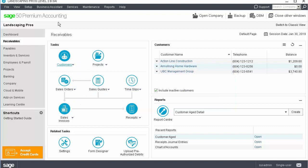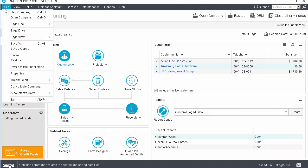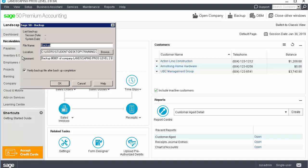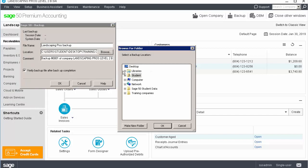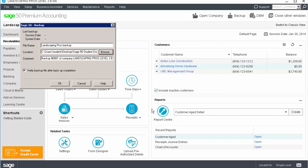In order to create a backup, from the home screen of Sage 50, click the File menu and select Backup. Enter a file name and browse to the location on your computer where you would like to save the backup. Enter a comment if desired and click OK.